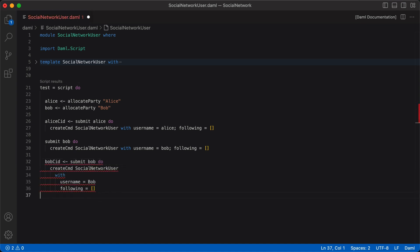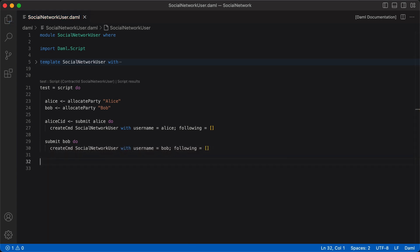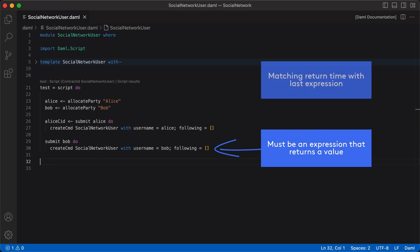Do note we can't bind the result of our last submit statement to a variable and leave it unused — DAML will throw an error. So if you decide to omit return, you must ensure that the last statement in the script is an expression that returns a value and not a statement that binds the result of an expression to a variable. And you must make sure the return type in the script signature matches the actual return type, meaning the return type of the last expression.